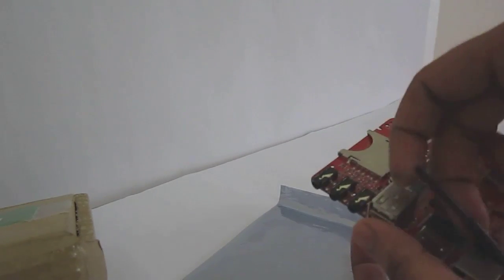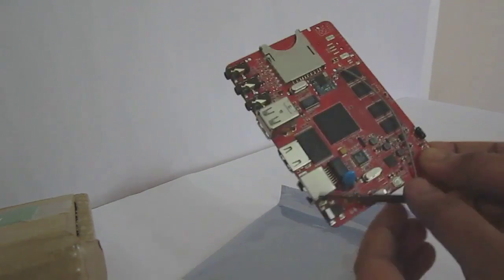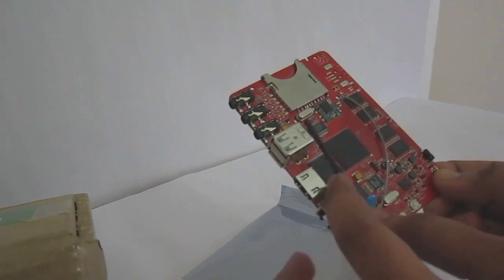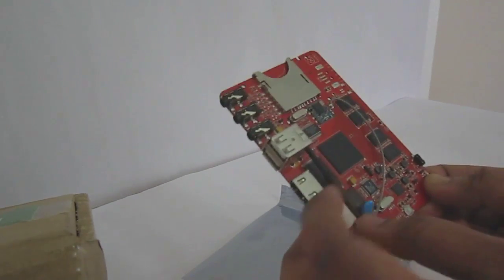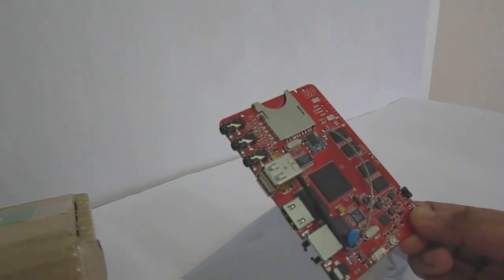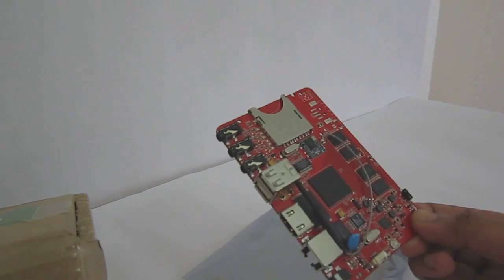Then it has got also the inbuilt Wi-Fi. That is the Wi-Fi antenna, 802.11 Wi-Fi inbuilt. So that is it about the Hackberry.